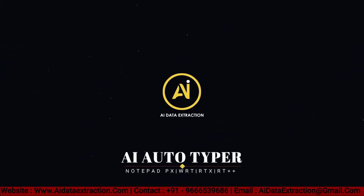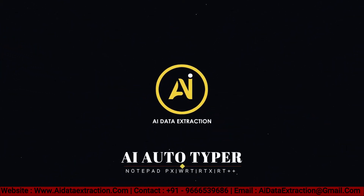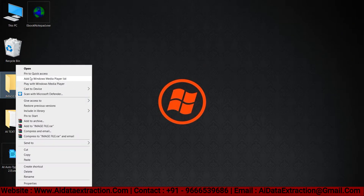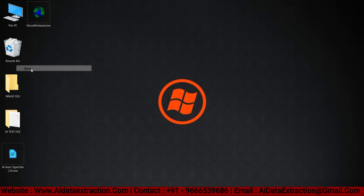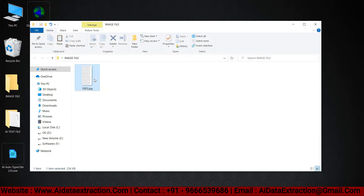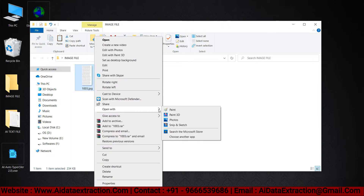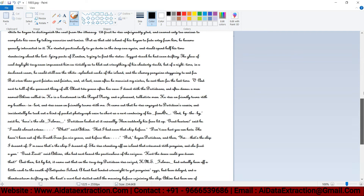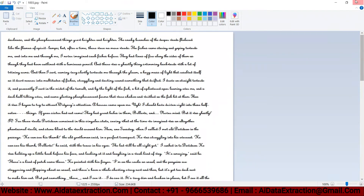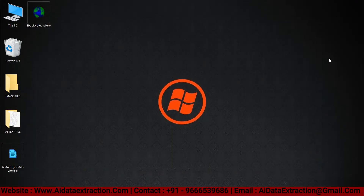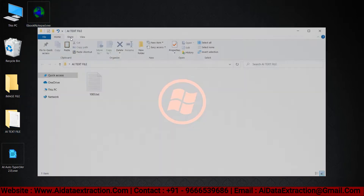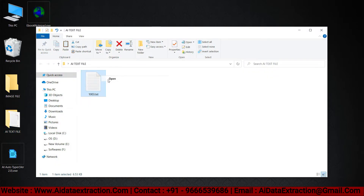Welcome to AI Data Extractions. Let's see how AI Autotyper software is working. These are the image files given by data entry companies. With AI software, all types of images are converted into editable text.